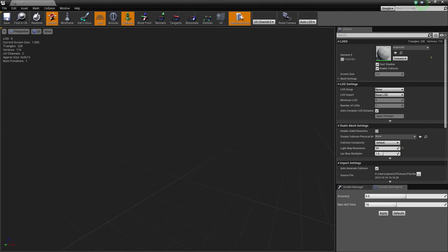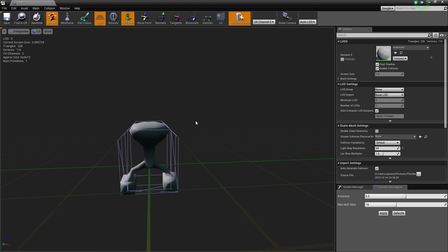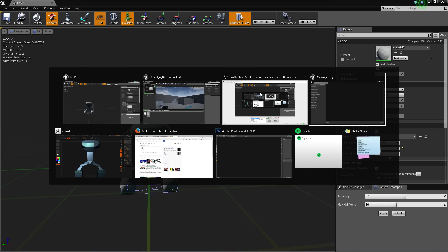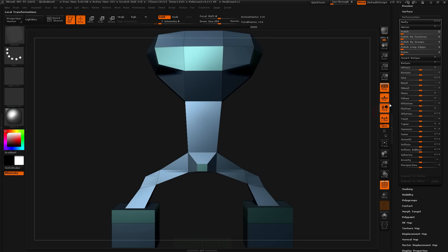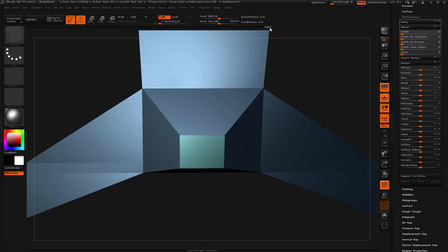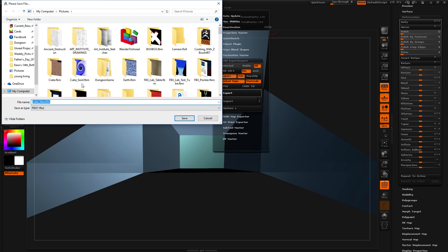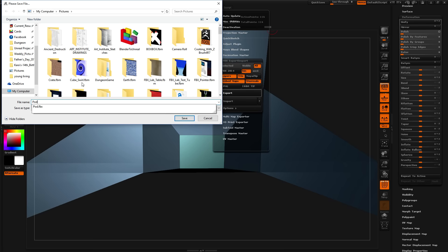Is it tiny? Maybe that's too tiny. Let's go back into ZBrush — that's where I made it. Increase the size two times, then ZPlugin, FBX export, export with the default settings, and then in my pictures folder I'm going to save it as pod again.